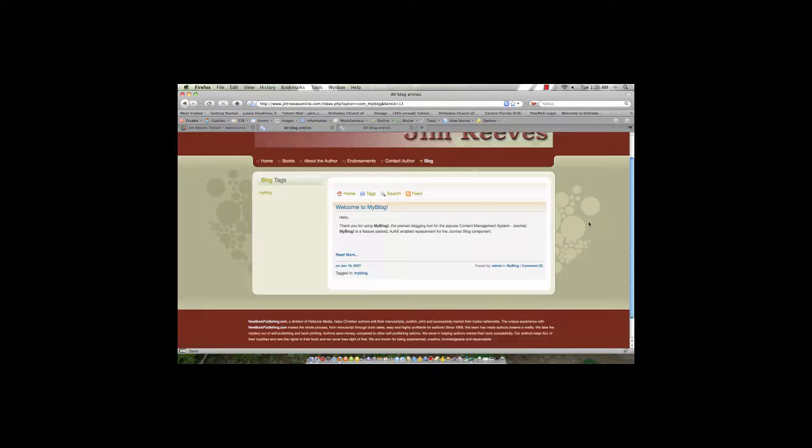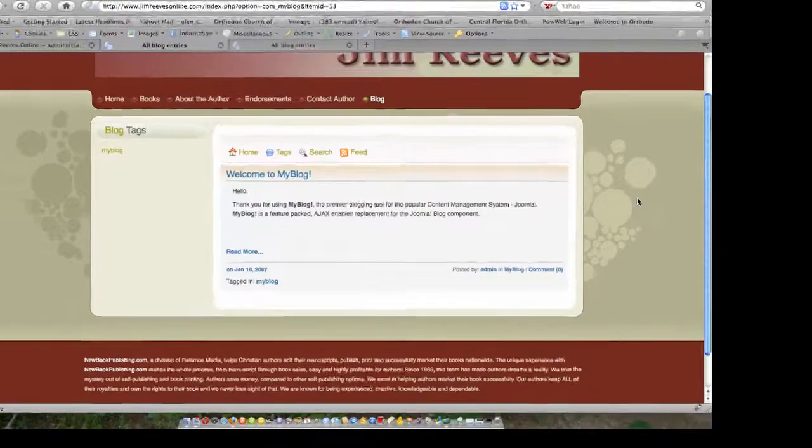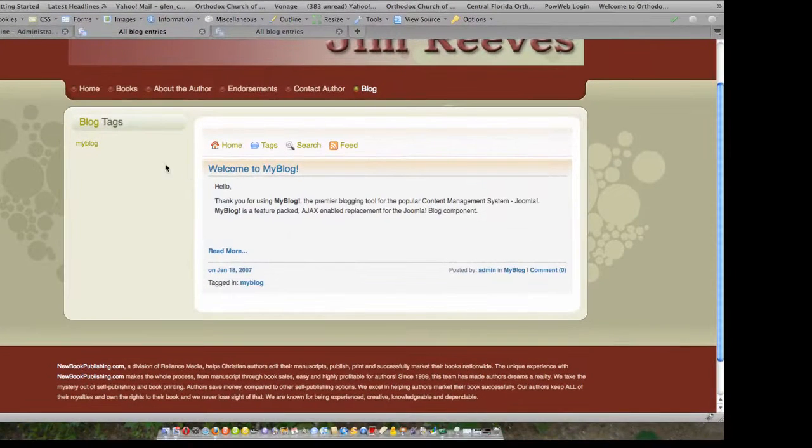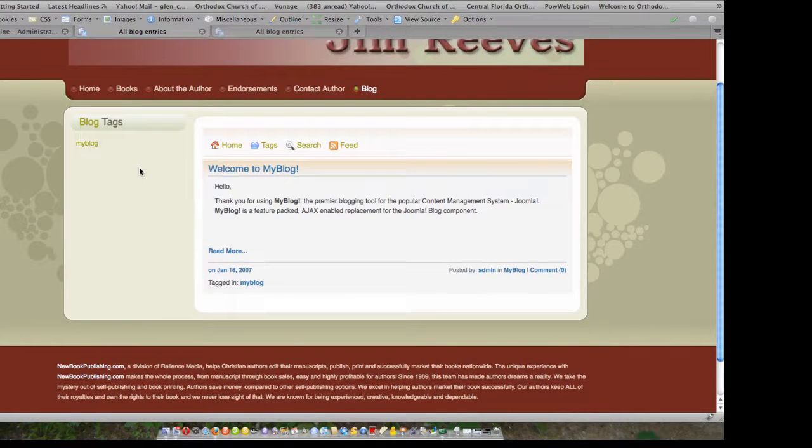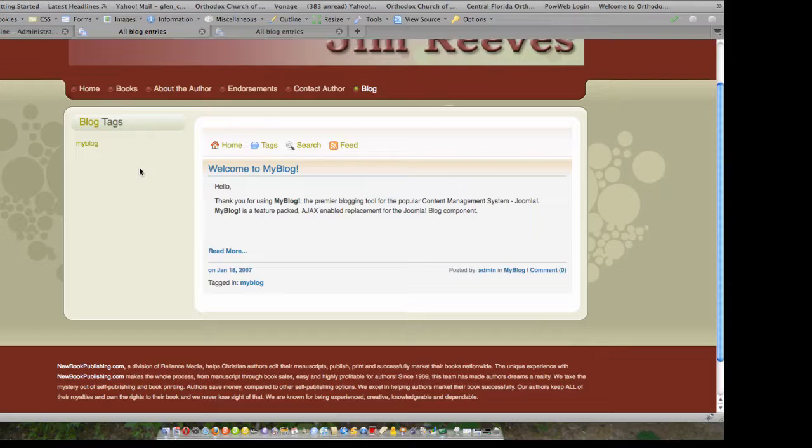What we see in this screen capture is the MyBlog component homepage and the blog tags to the left, which is a module that works with the MyBlog tool. This is showing the view of a non-registered user or a user who may be registered but is not allowed to blog.